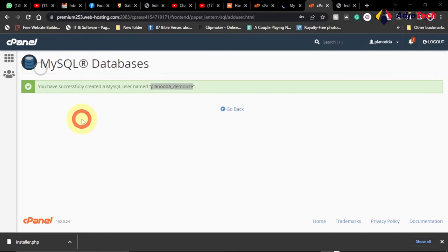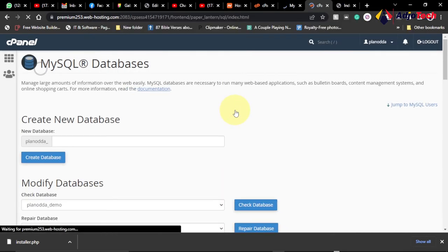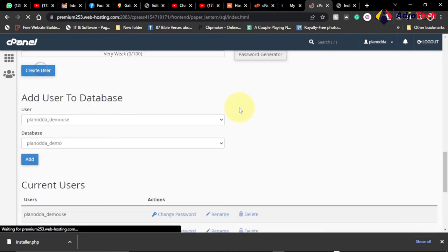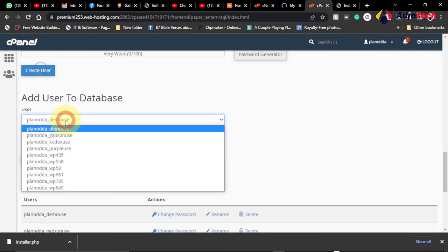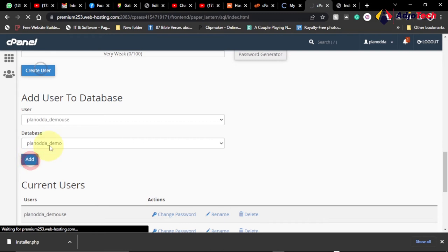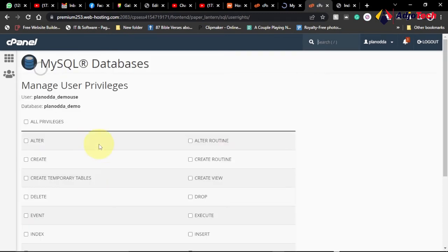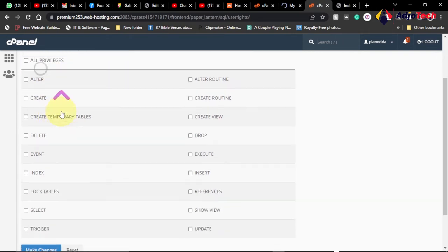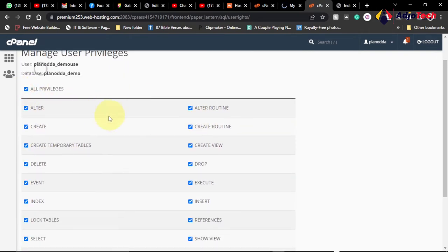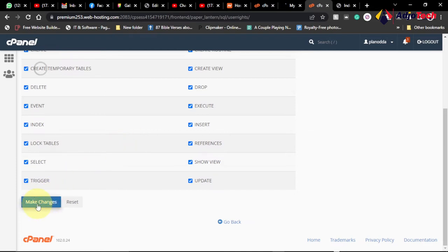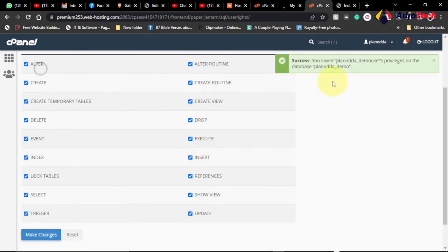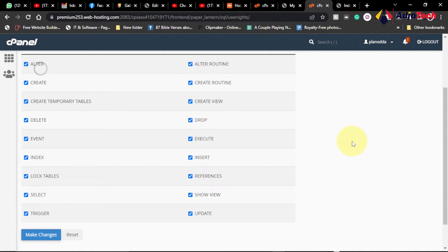Now we go back and add this user to the database we created. Scroll down to Add User to Database, select the database 'demo' and the username 'demo_use', then click Add. Since this is our own website, we need to grant all privileges. Check all privileges so the user can create, alter, delete, and perform all operations. Click on Make Changes to save. Privileges have been granted successfully.